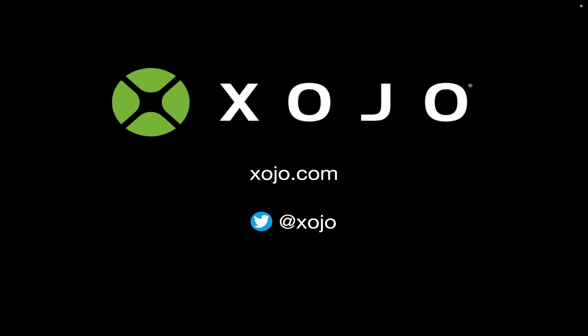Well, thanks for watching. If you want to learn more, go to Xojo.com. There you can learn about Xojo. You can create an account and download Xojo for free and start on your way to building your own apps. And follow us on Twitter at Xojo. Thanks!